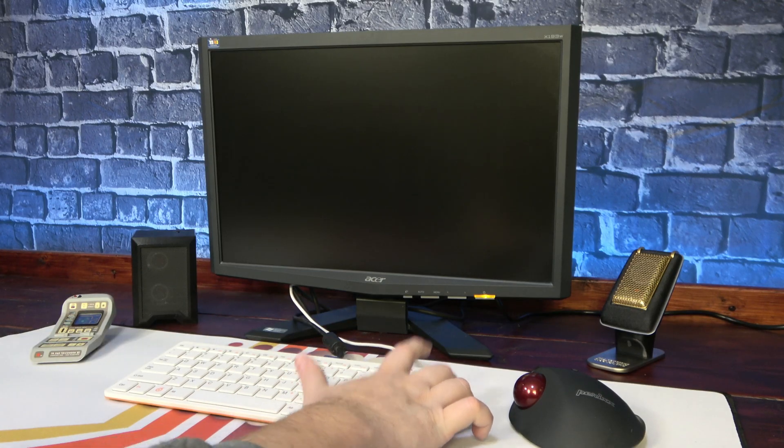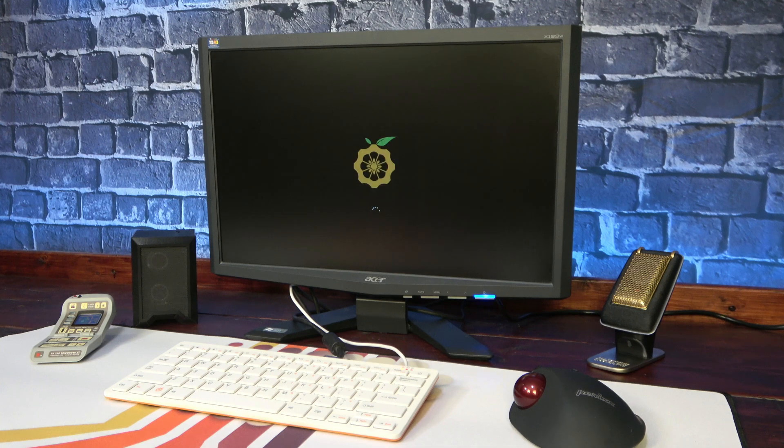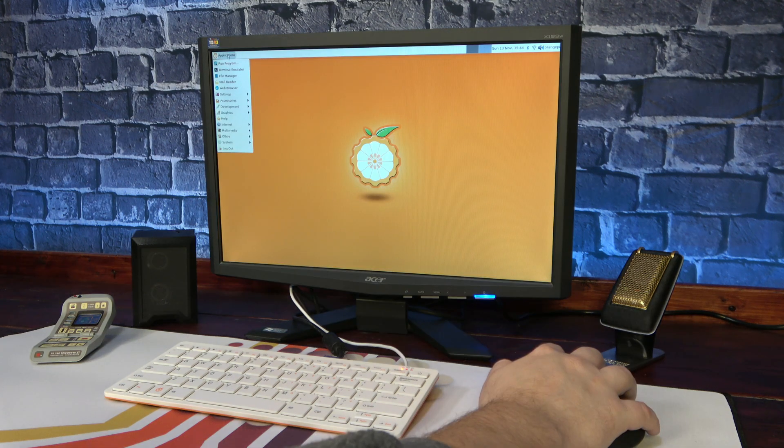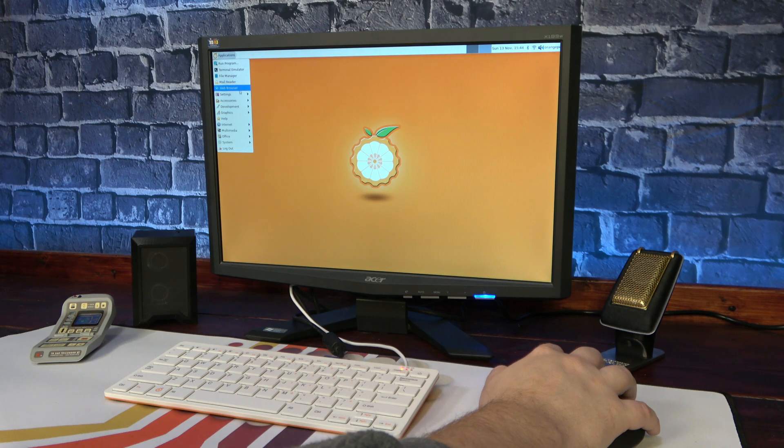After booting it up, we find, unfortunately, that the included operating system doesn't feel nearly as polished as the experience with Raspberry Pi OS.